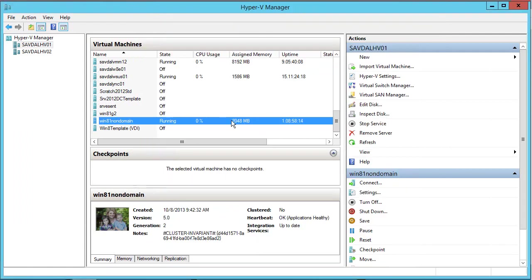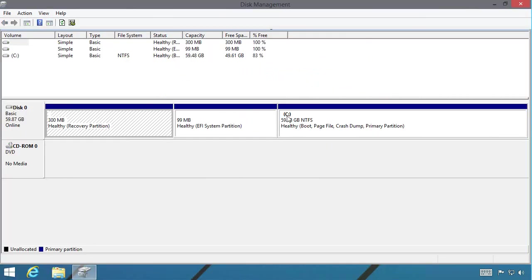So right now, this is a 60 gigabyte disk and inside the operating system, I can see a 60 gig disk.